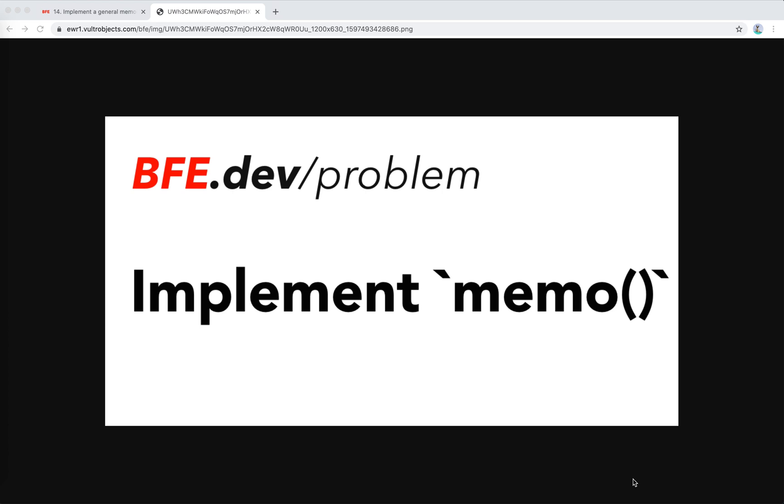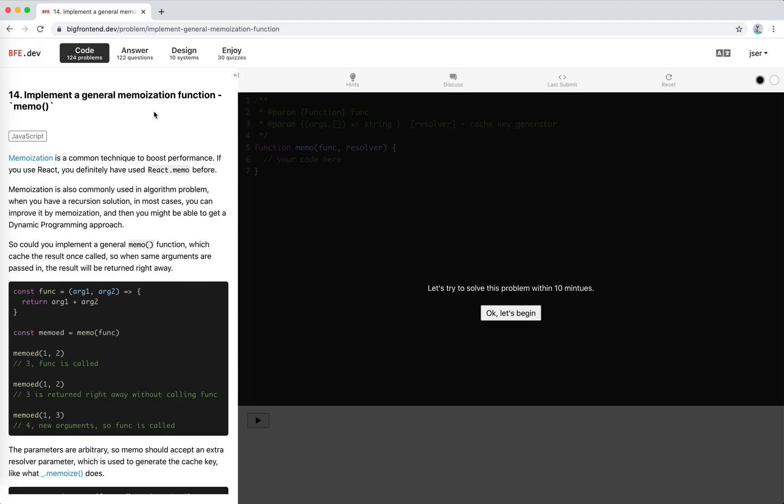Hey guys, how's everything going? This is Jaycer. So in this video, let's implement a memo function.